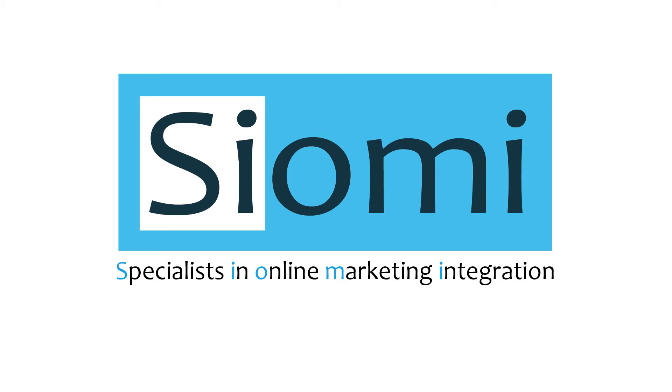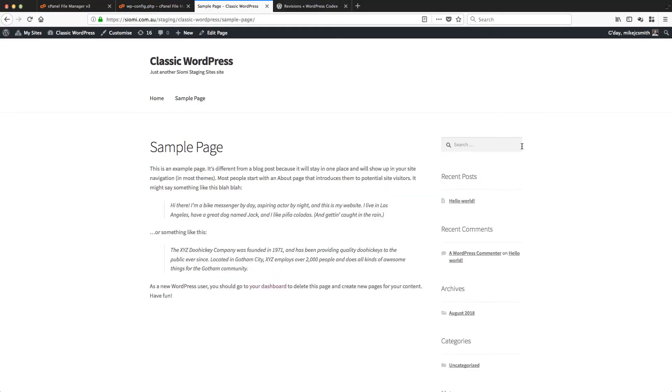G'day, this is Mike Smith for CMO Websites, and today we're having a look at a curious thing that happened recently with WordPress.